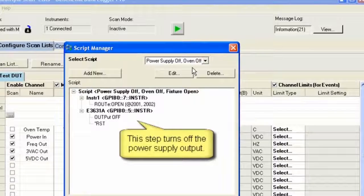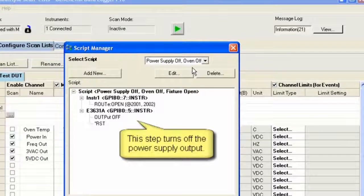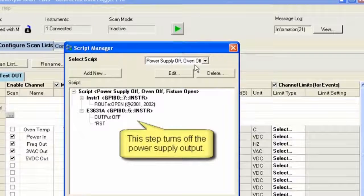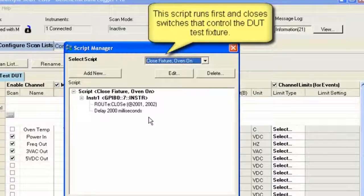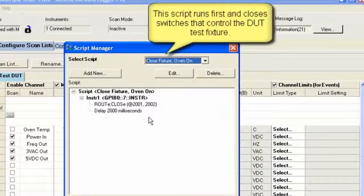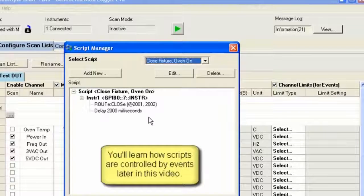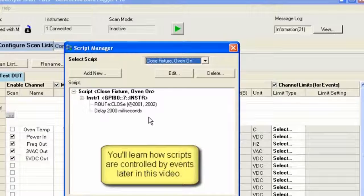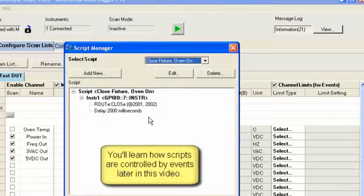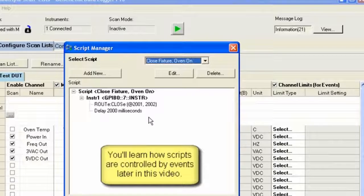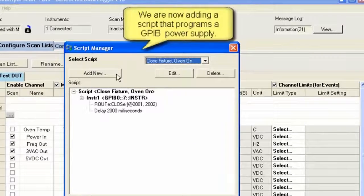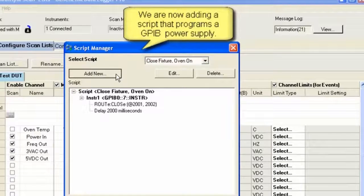This first step opens the switches and connects the device. In the second one, this actually turns the power supply on and off. So we're going to look at this in a little more detail, and I'll show you how scripts are actually connected by events later on.